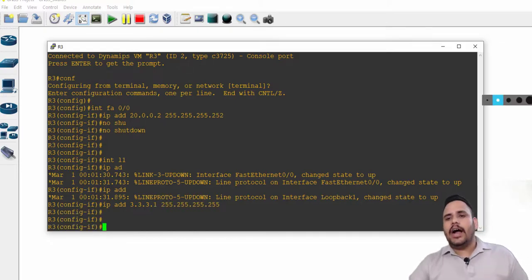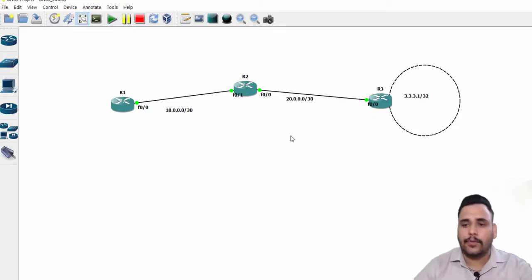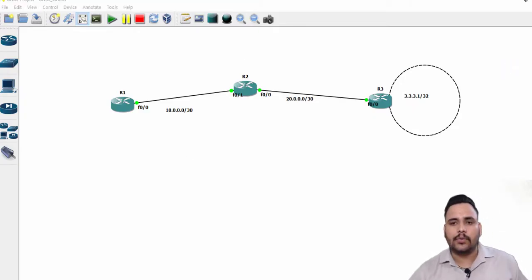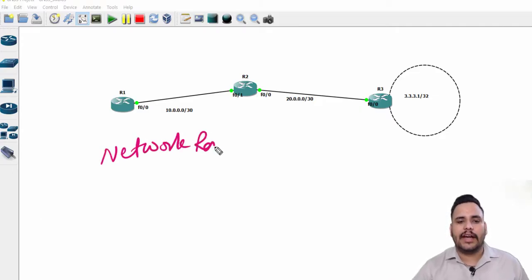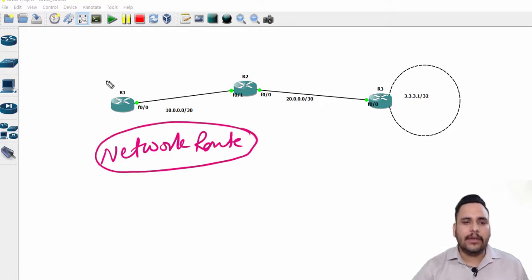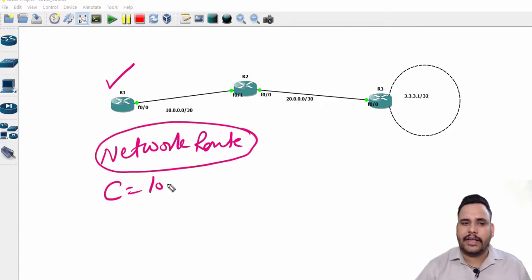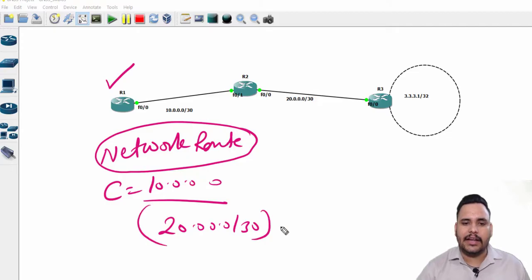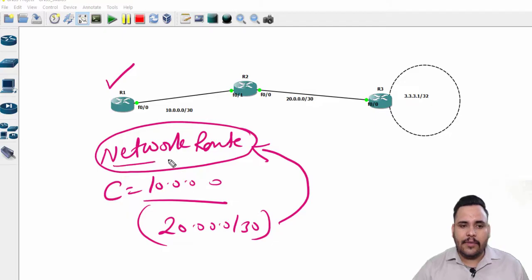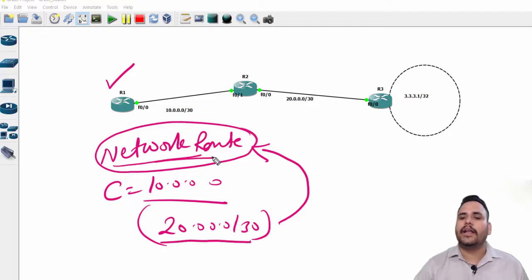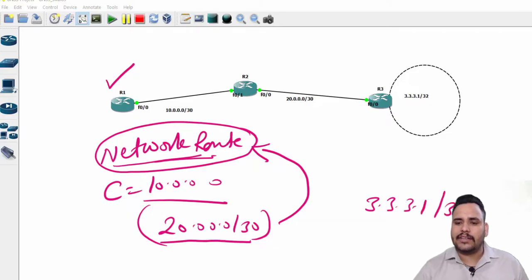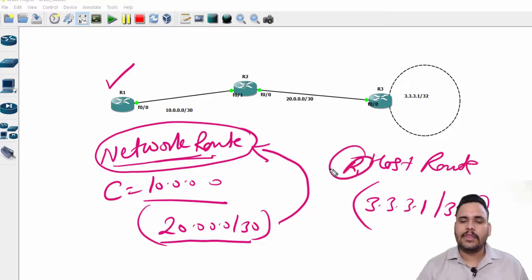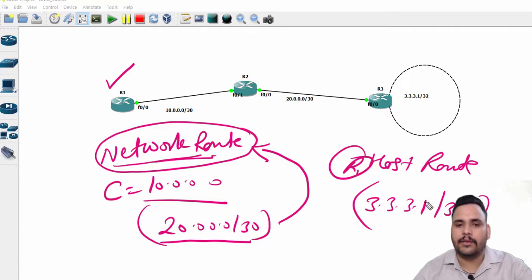I have to configure static routing and I have to work for both network route as well as host route. Network route in static routing is like: on R1 I have direct network 10.0.0.0 only, so 20.0.0.0/30 is the indirect network. When I configure route for 20, it will become network route. Now 3.3.3.1 I'm using as slash 32, so it is like a host route for R1.